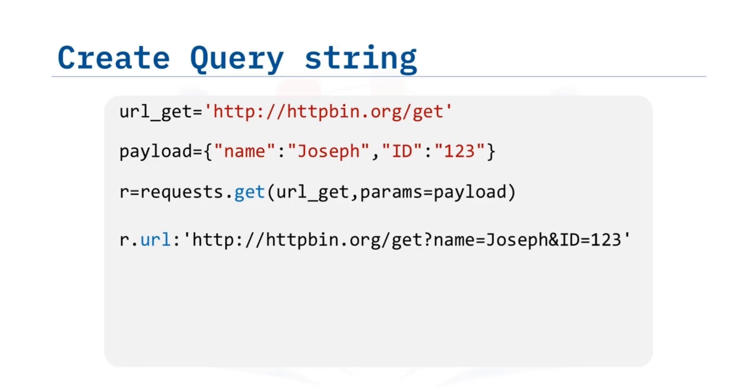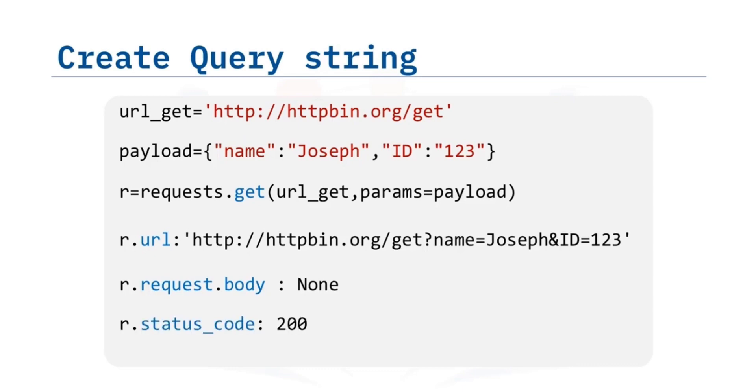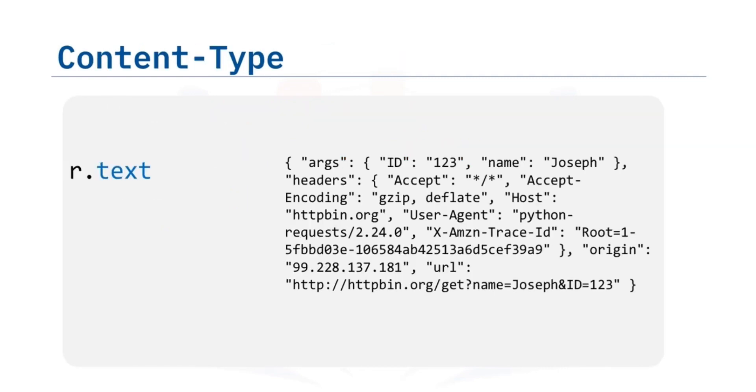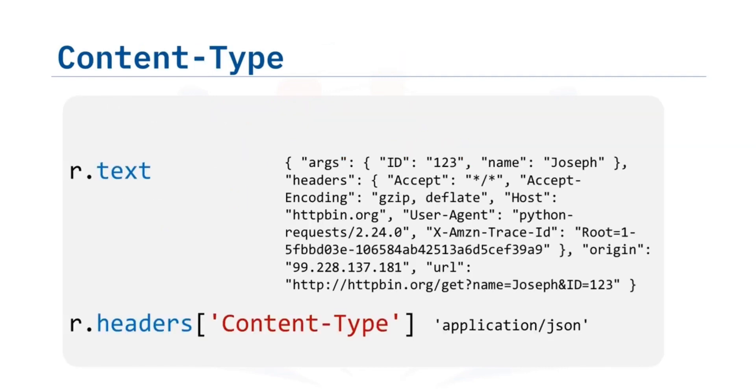We can print out the URL and see the name and values. We can see the request body. As the info is sent in the URL, the body has a value of none. We can print out the status code. We can view the response as text. And we can look at the key content type to look at the content type.